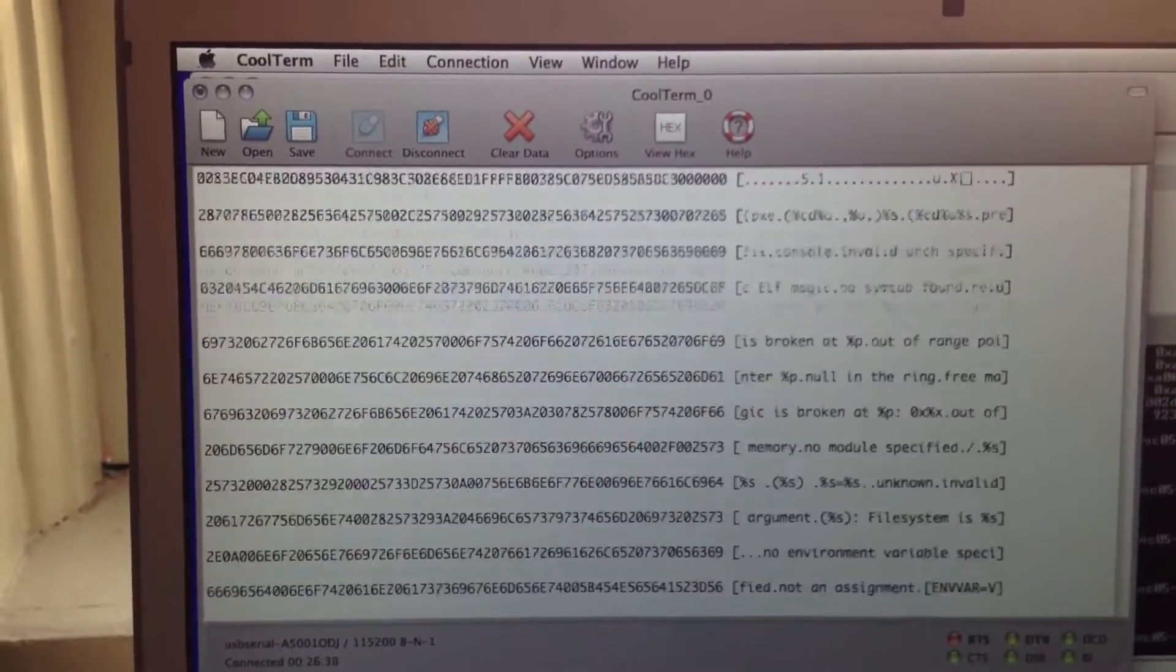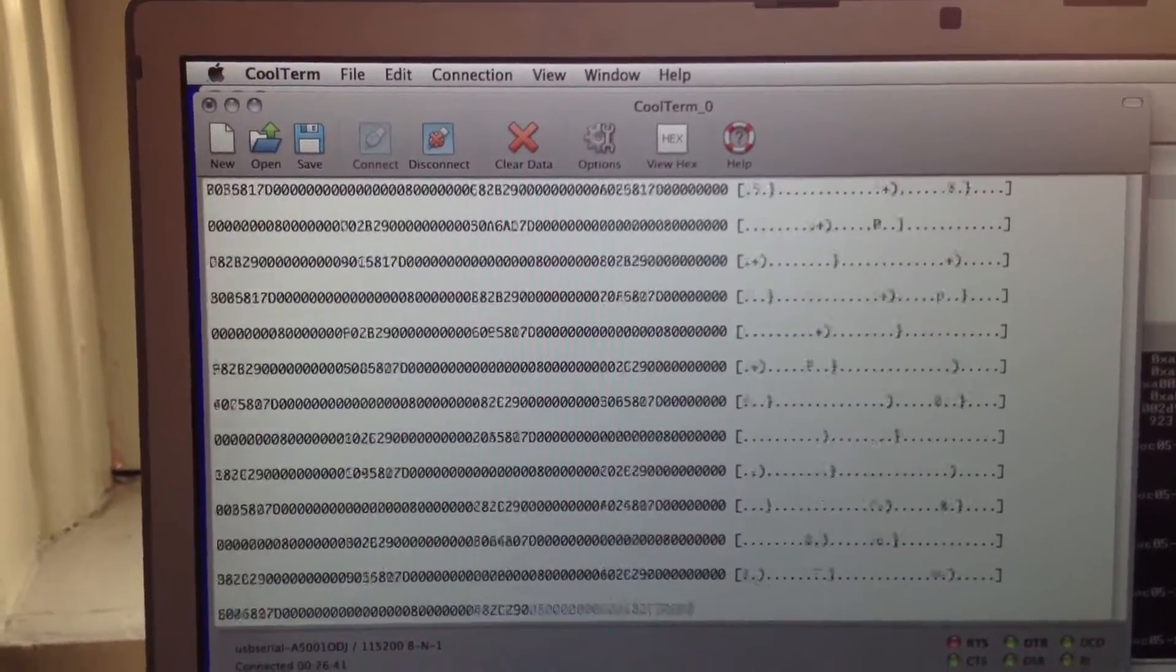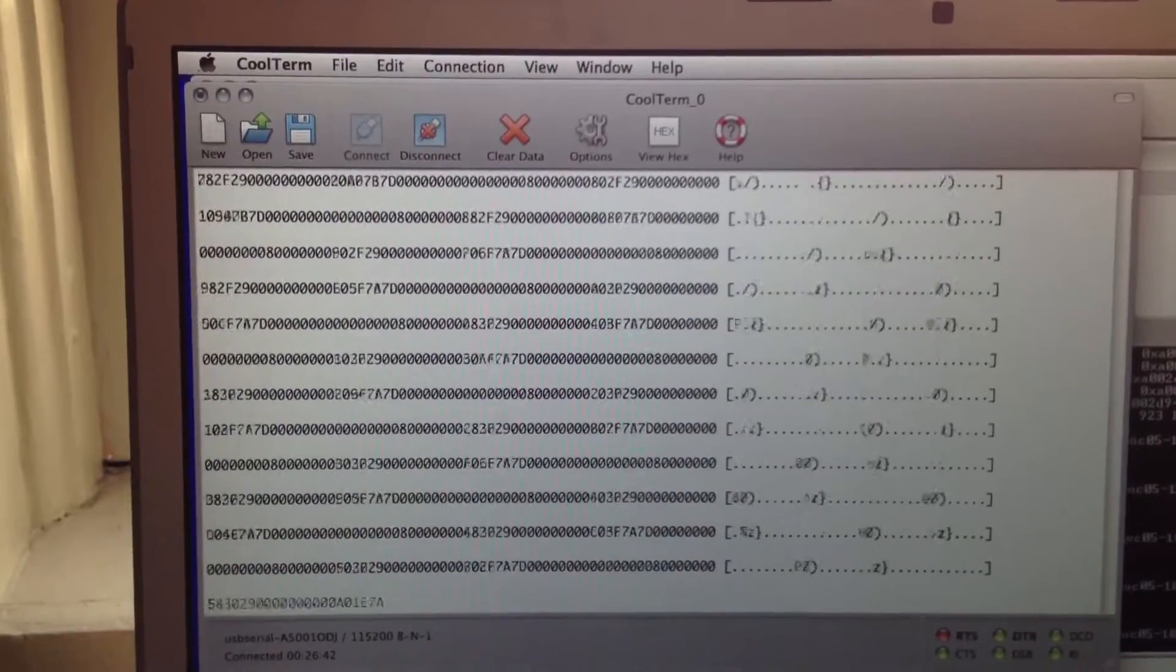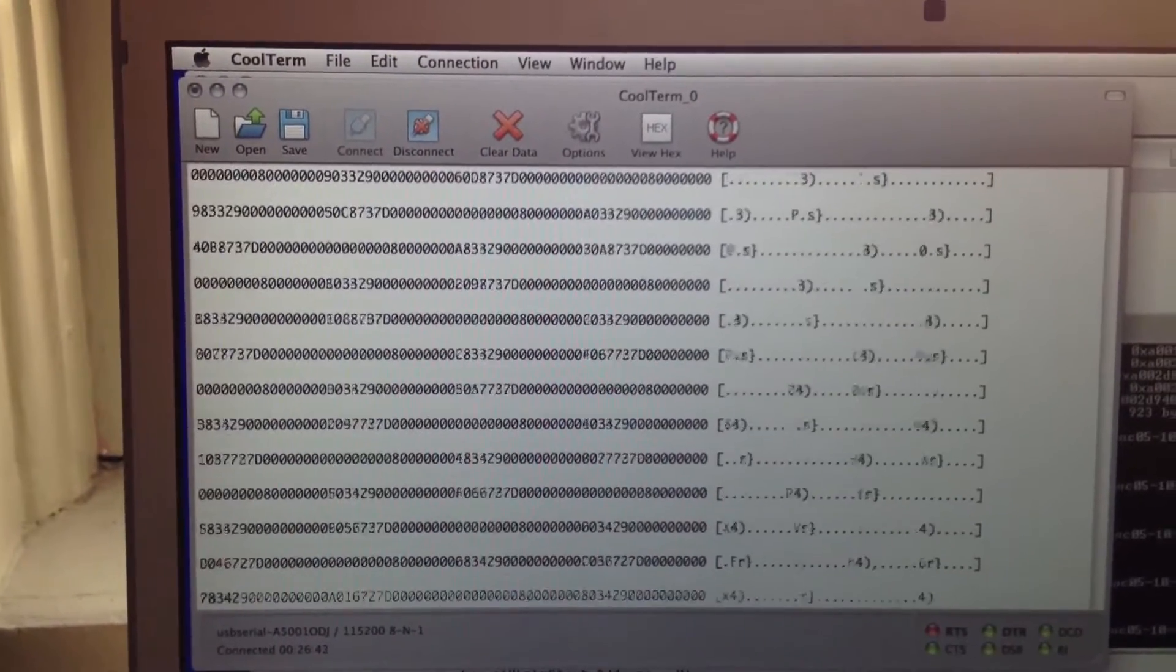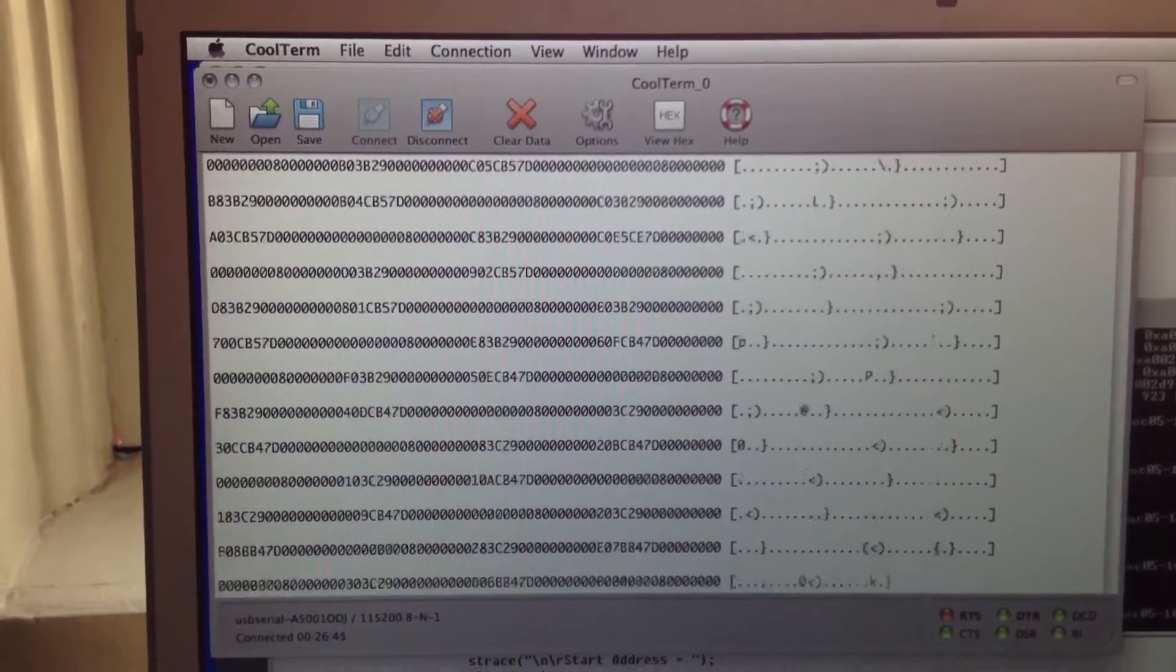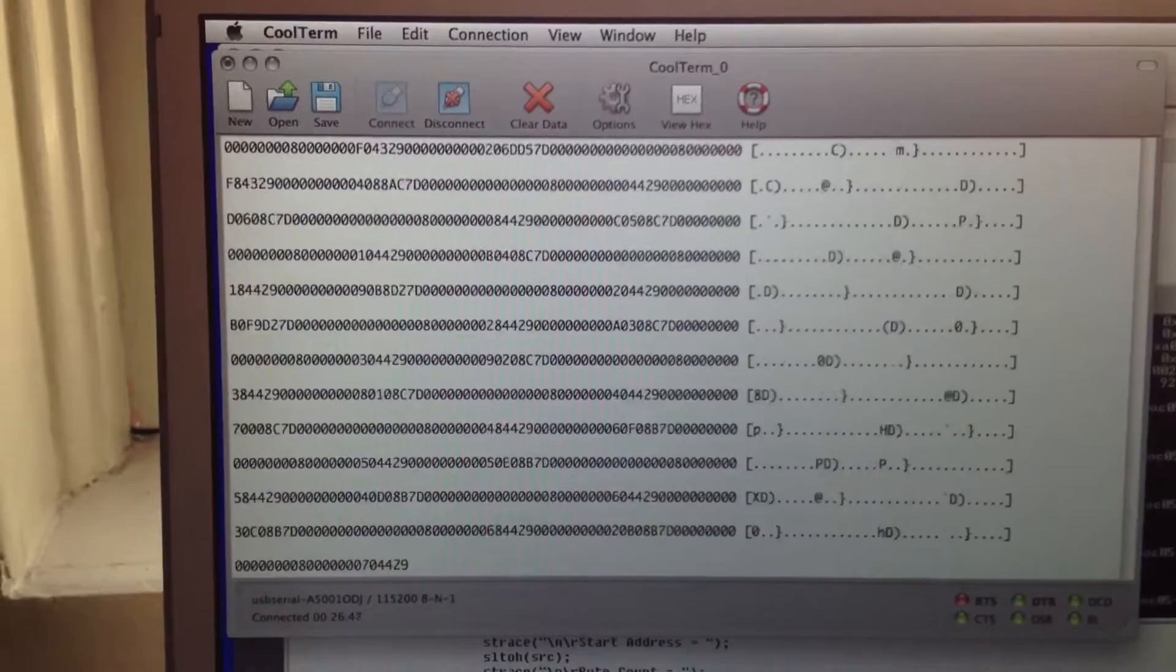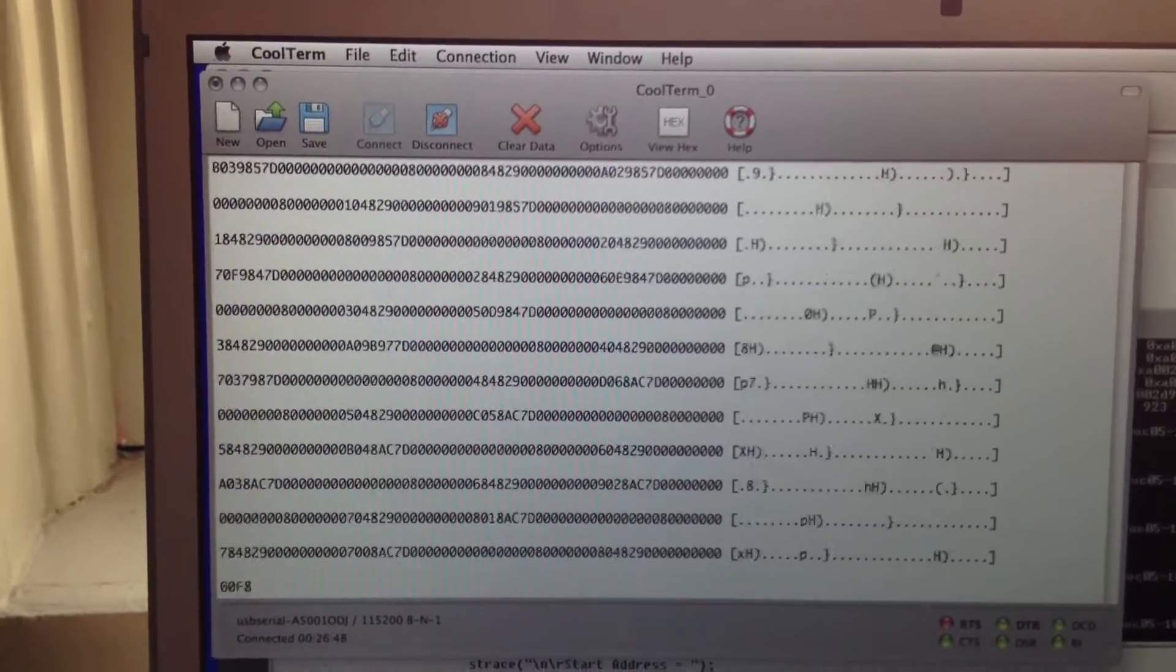And that machine right now actually has Ubuntu running on it. So it's going to dump 128 kilobytes and then stop.